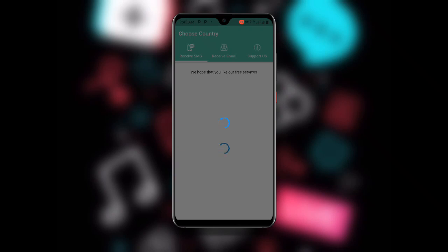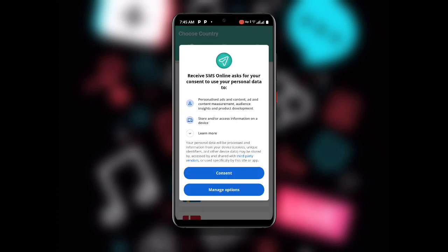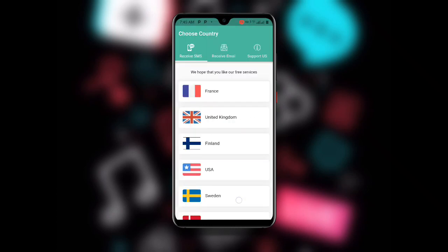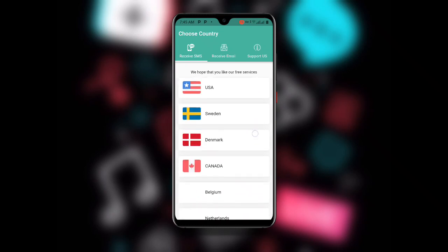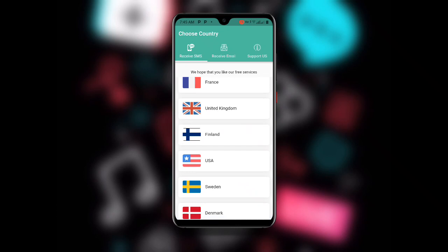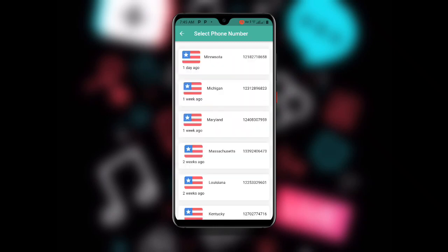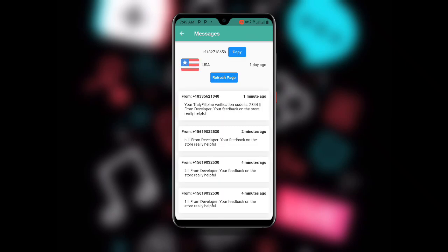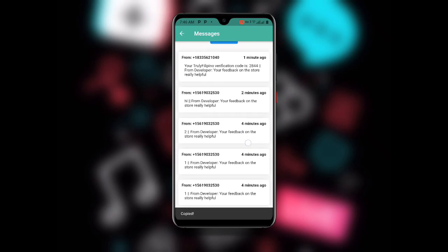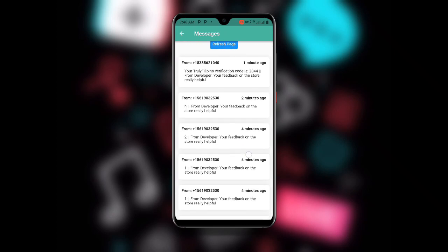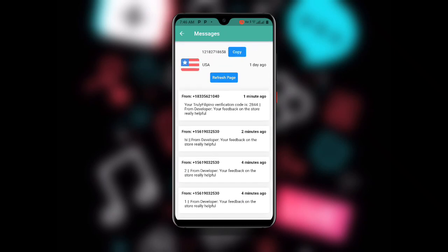Open the Receive SMS Online application. Once you open it, you can see many countries listed. You can go for Canada or France, but in my case I'll go for USA since I selected USA as my country. Select the country and number you want to use. Once you have selected the number, click on Copy — the number will be copied to your clipboard.